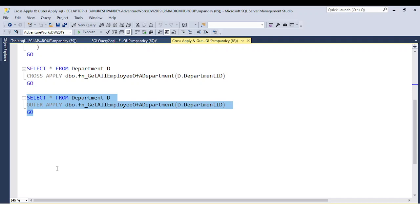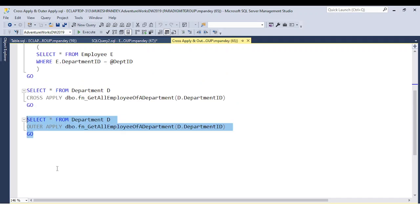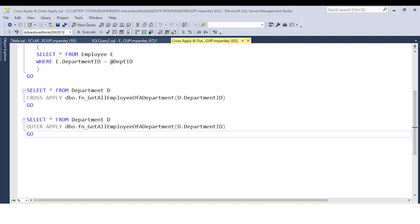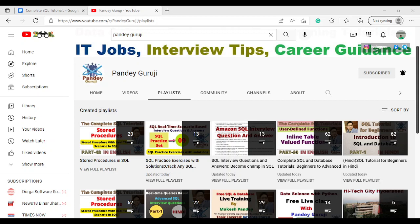Whenever we have the situation to join a table with a user defined table value function, we can use cross apply, which is equivalent to the inner join. And whenever we need matching records as well as records from the left table, we use outer apply. I hope you understand the basic difference between cross apply and outer apply. If you have any questions or doubts, put them in the comment box — I will definitely reply. Keep practicing using the playlist. Please hit the like button and subscribe to get daily updates on interview questions and material related to SQL, Python, and databases. Thank you so much for watching this video.